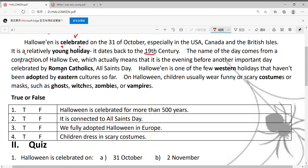Which actually means that it is the evening before another important day, celebrated by Roman Catholics. 这个Halloween的意思事实上是：它是another important day之前的夜晚，在另外一个重要节日之前的夜晚。那这个节日是罗马天主教徒会庆祝的一个节日。